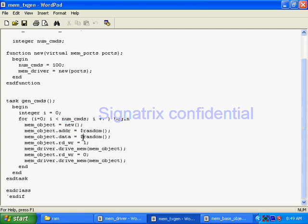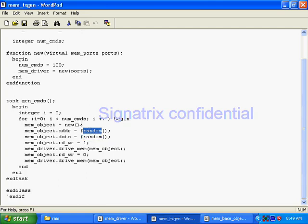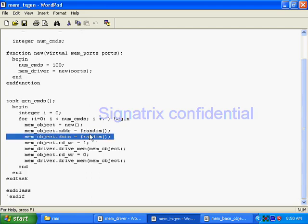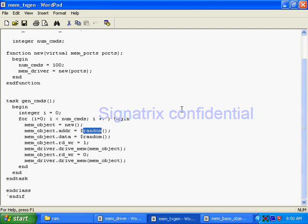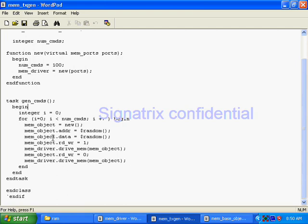Here you can use direct testing as well as constraint random testing. We can randomize our transaction — the generator is a module where you can randomize the transaction. We have to use the full power of SystemVerilog here. So this is the transaction generator module.